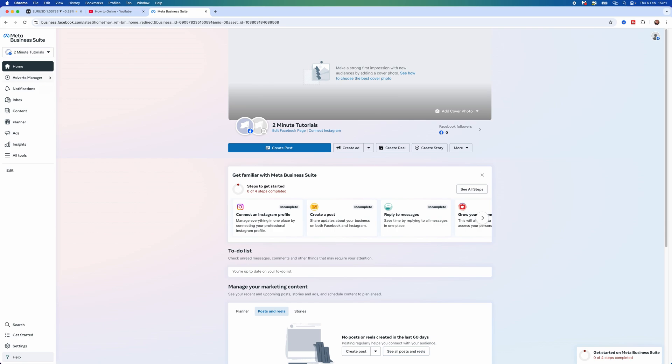So to do this, log in to Meta Business Suite and then head over to the homepage right here. Now, we need to go to the left hand sidebar here, scroll over and select Adverts Manager.